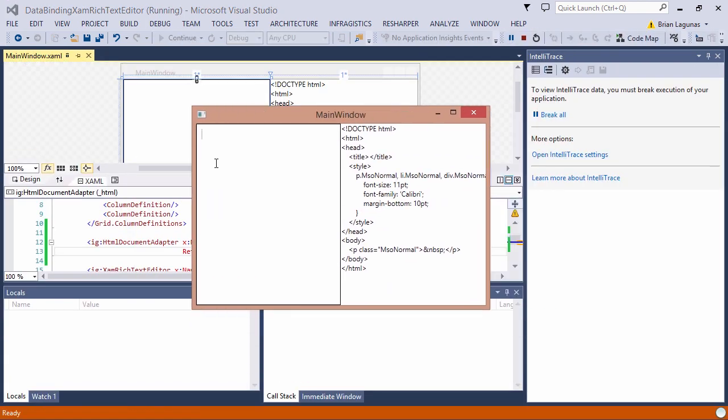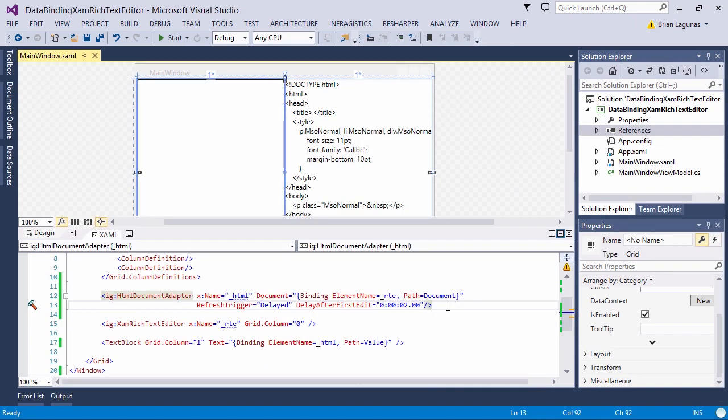Now I'm going to start typing, and when I first hit a letter, start counting to two. As you can see, it updated immediately after that. What we're saying here is that we will update the value two seconds after the first edit occurs.